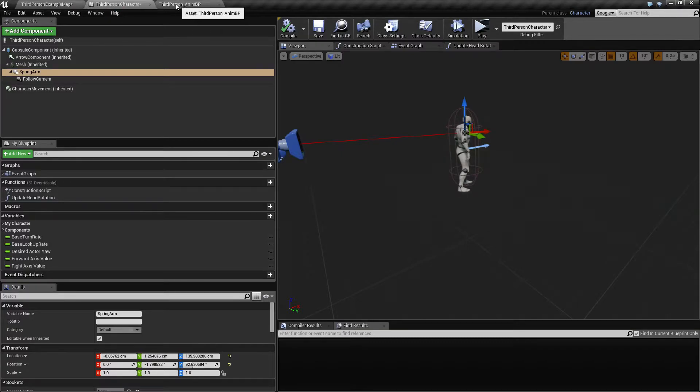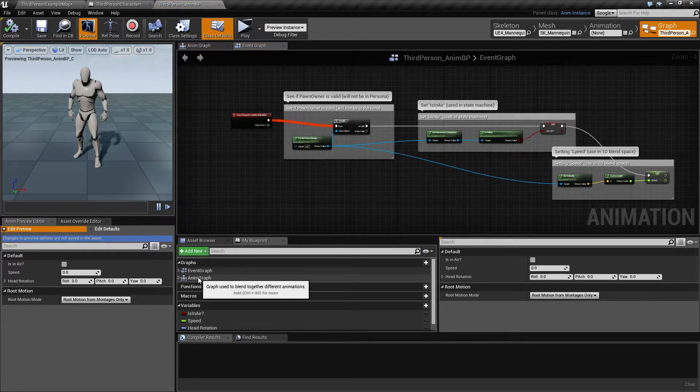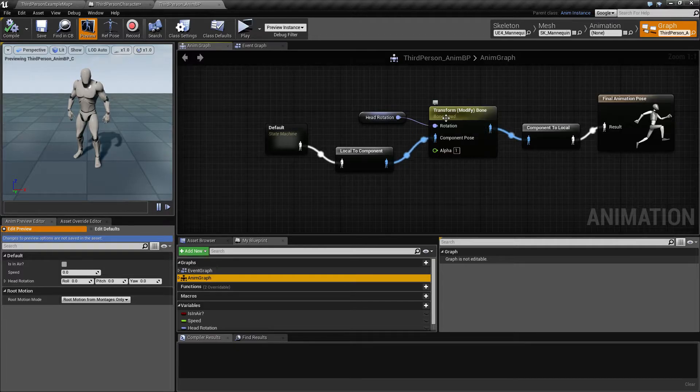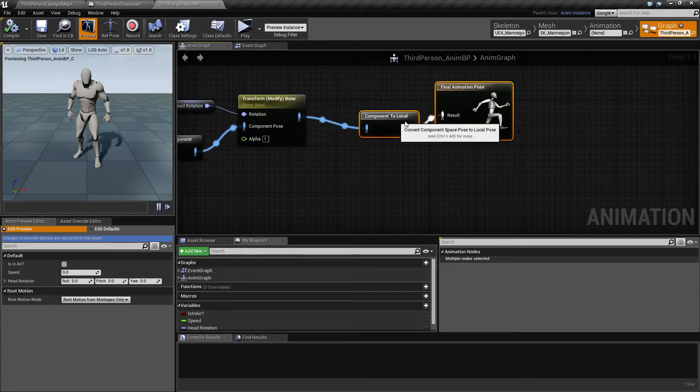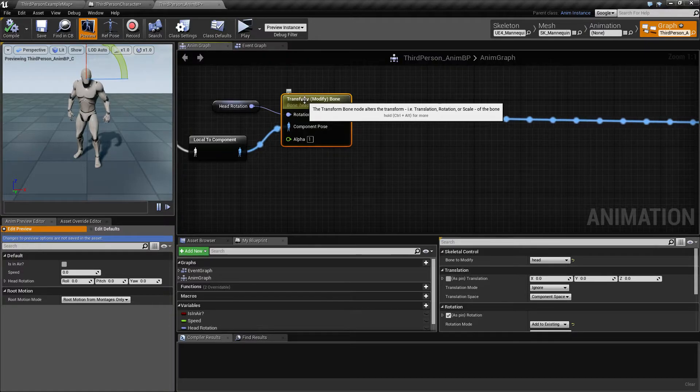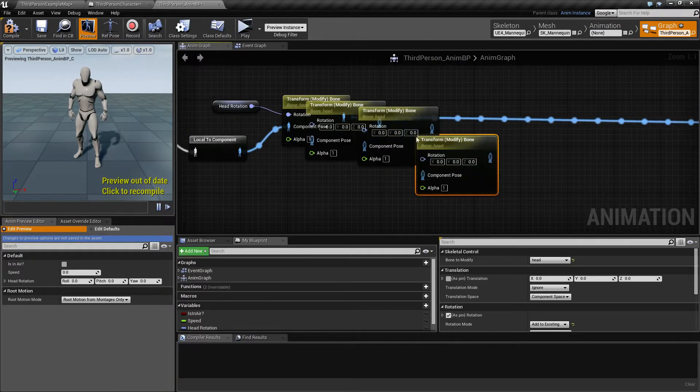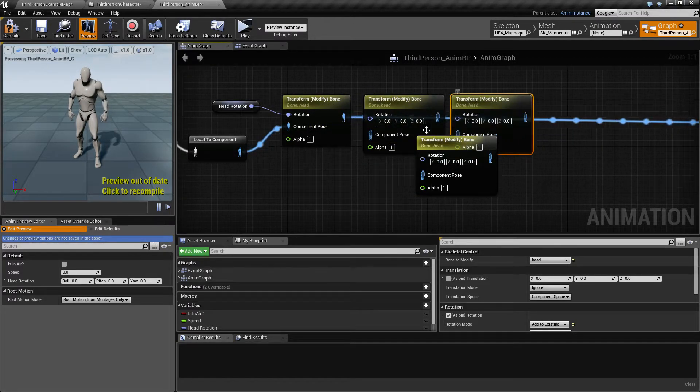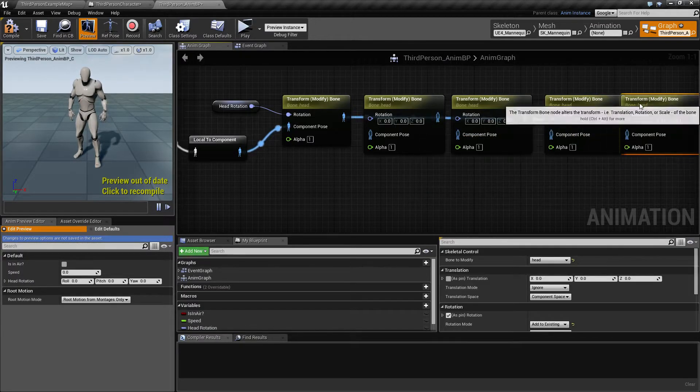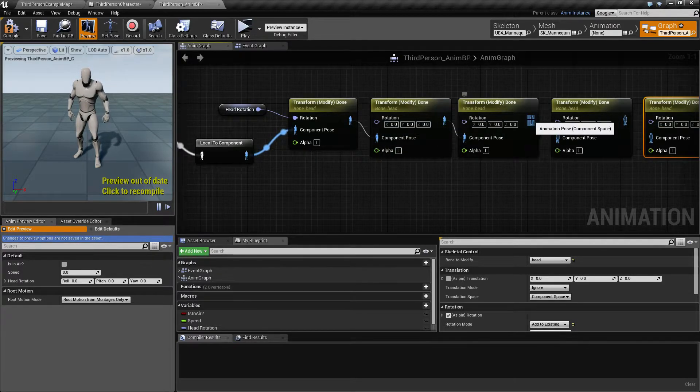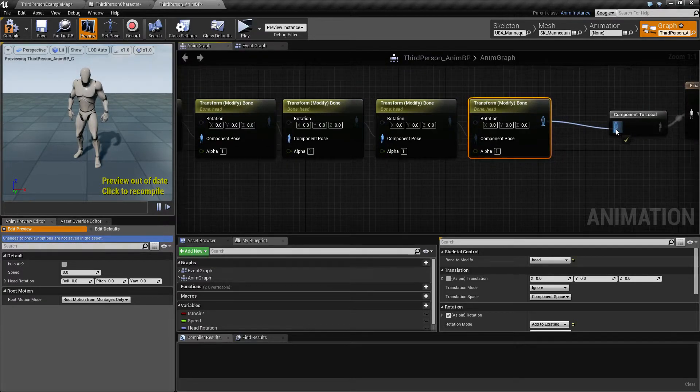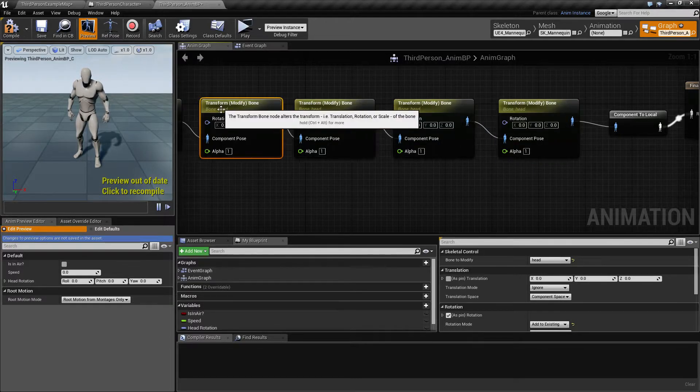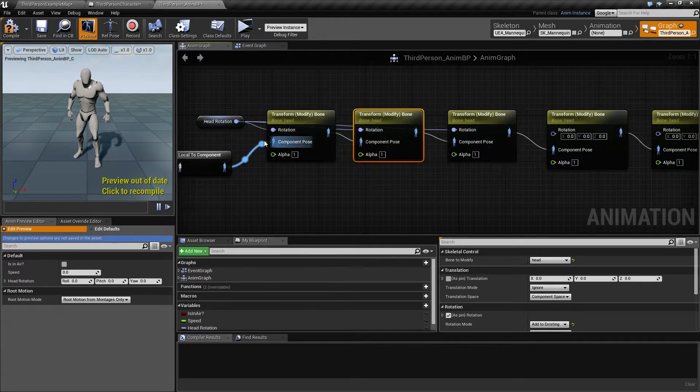So let's do that inside the third person animation blueprint. We have the animation graph and we have this head bone transform modify. So let's extend this out quite a bit and then duplicate this like one, two, three, four. So this is gonna be the neck, this is gonna be the spine one, and this is gonna be the spine two, and this is gonna be the spine three. So connect these up all of them so they are chained. Also this one. Okay, so we want to make sure that all of these get the head rotation as well.